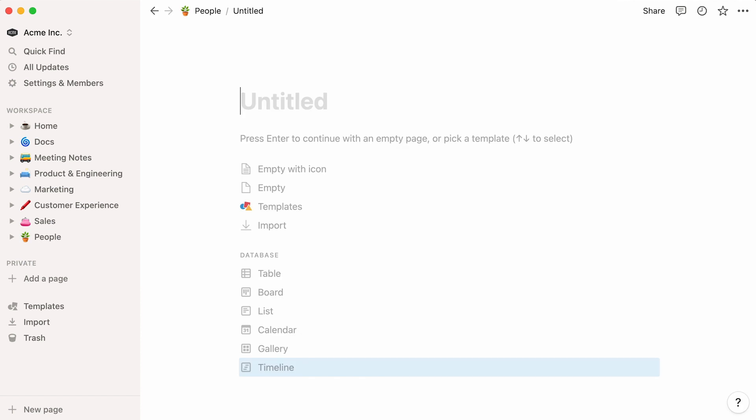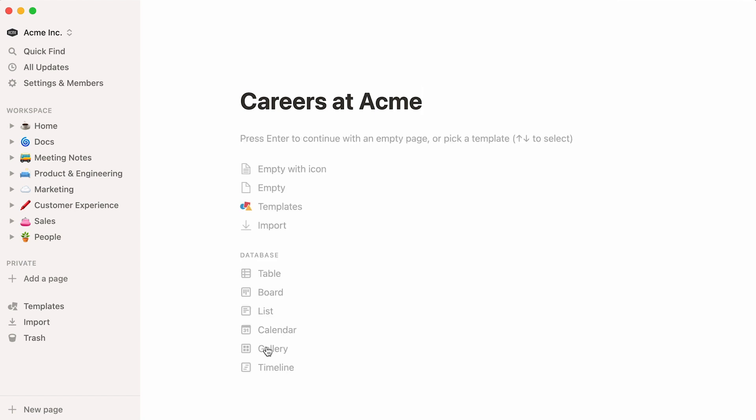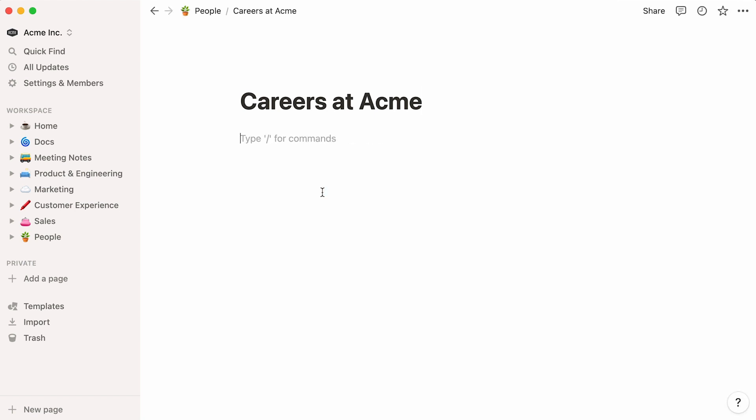A brand new page is created. Let's give it a name, in this case, we'll call it Careers at Acme. Then, you can press Enter to access the body of the page, or simply click on the Empty button.